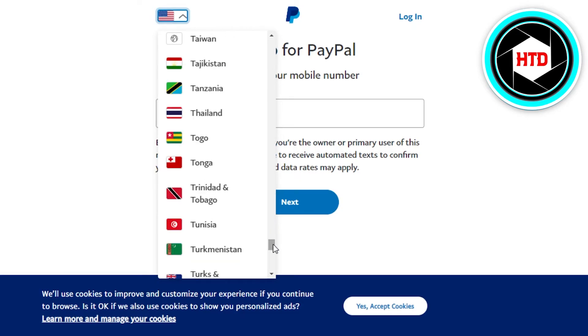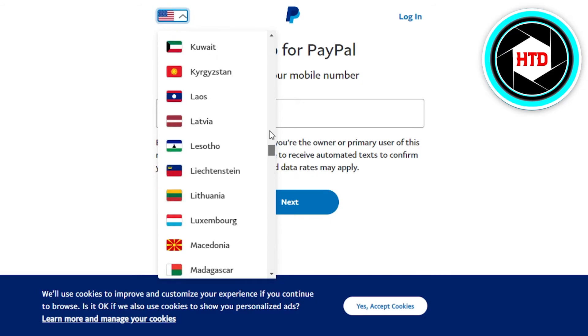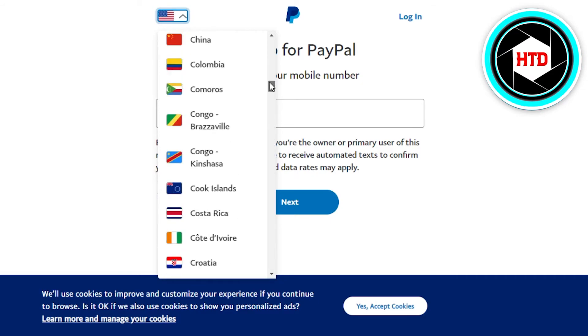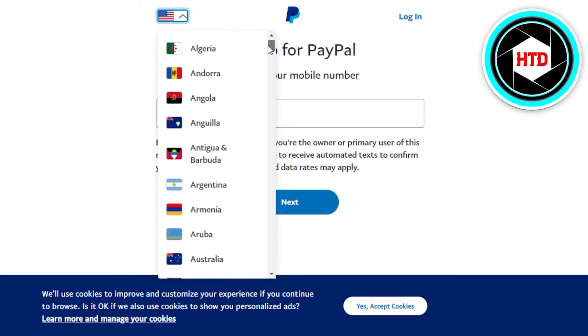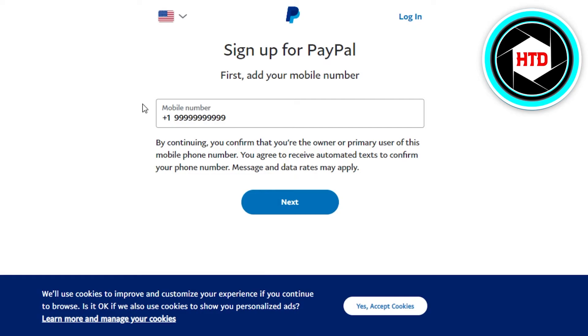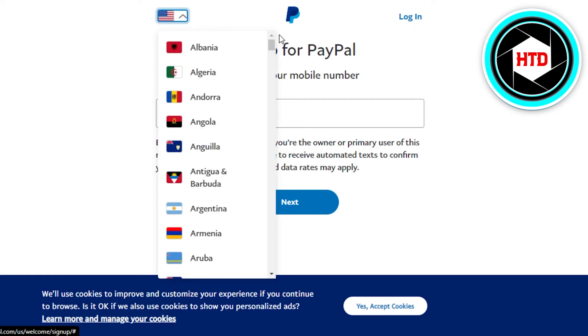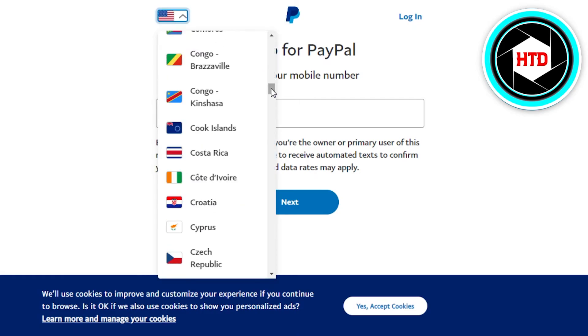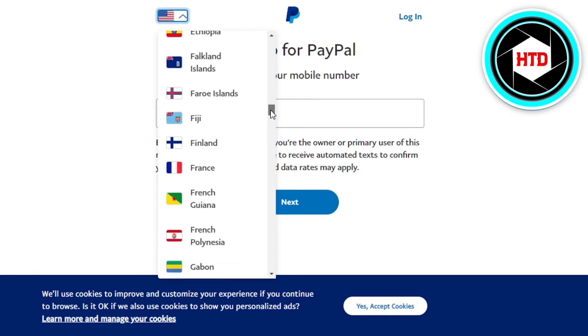Keep in mind that your country should be included in the supported countries list. If your country is not there, then unfortunately you will not be able to use PayPal. But if your country is supported, it's super easy — simply enter your mobile number, then your email address, and create your own PayPal account.